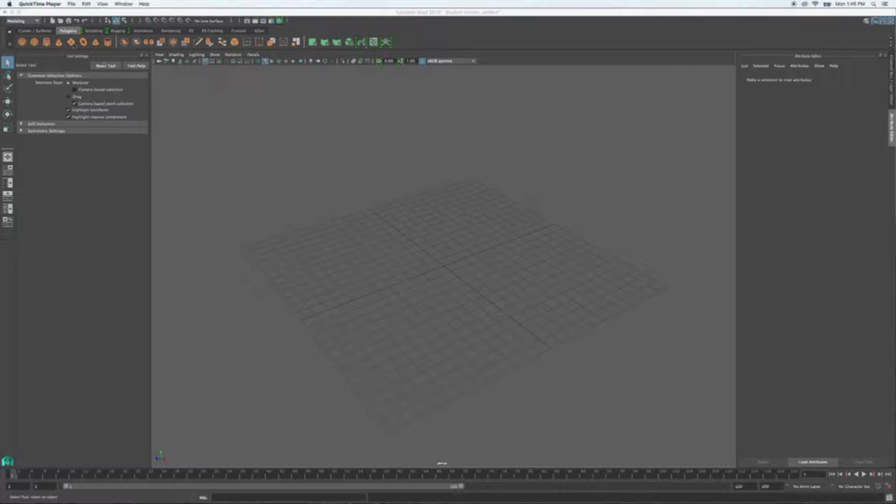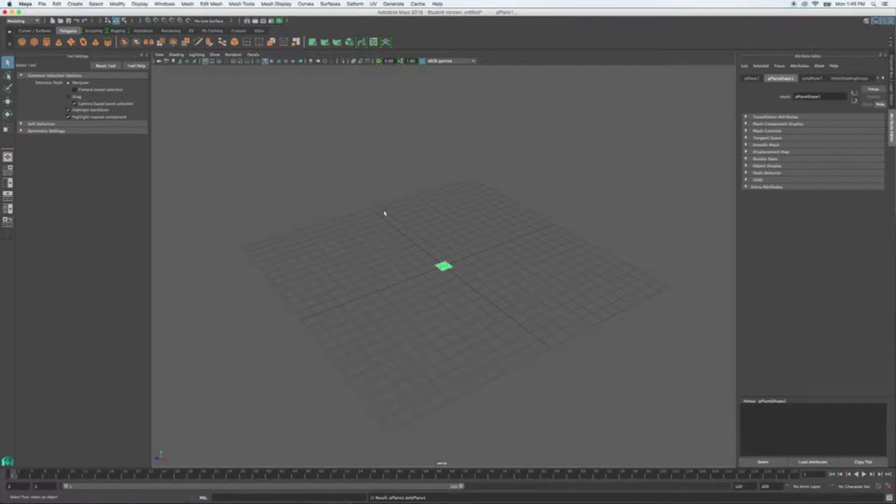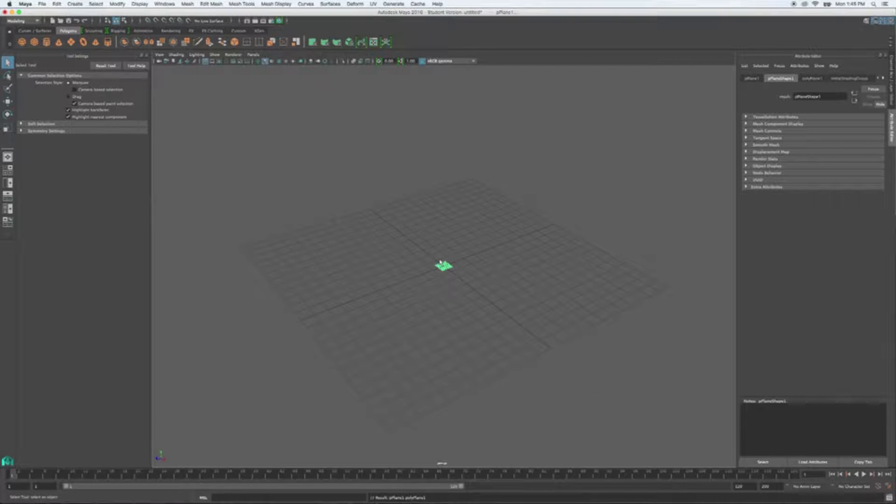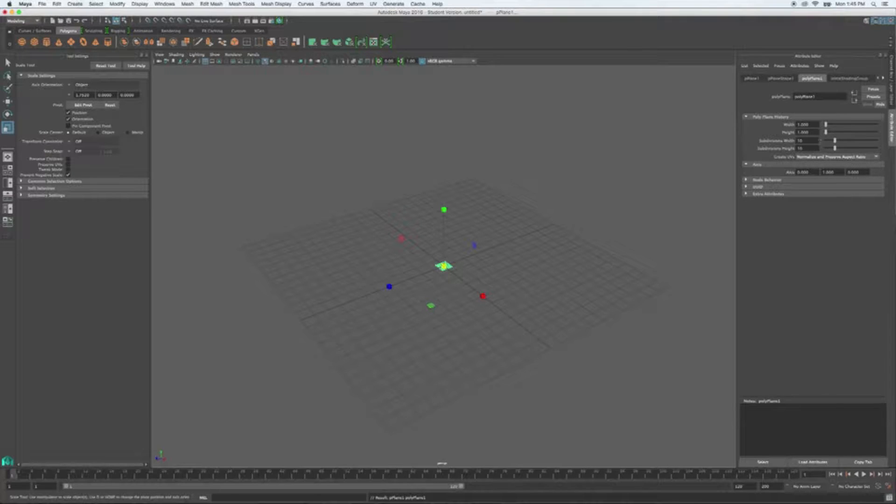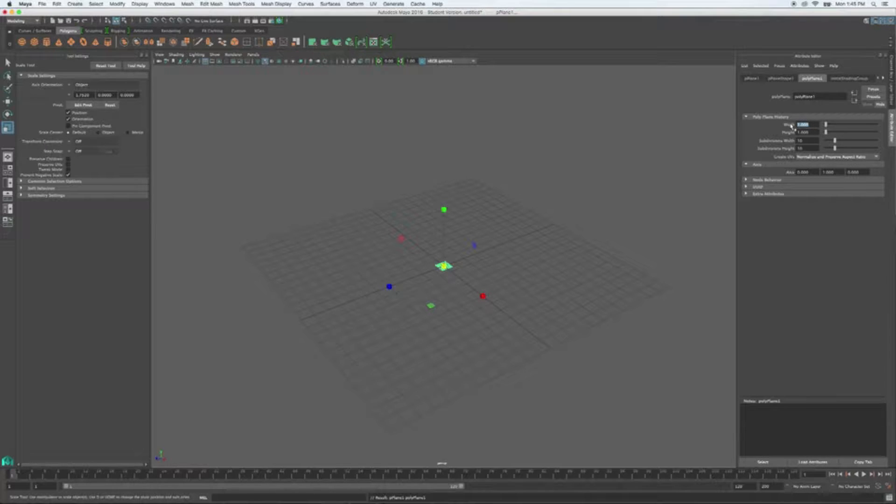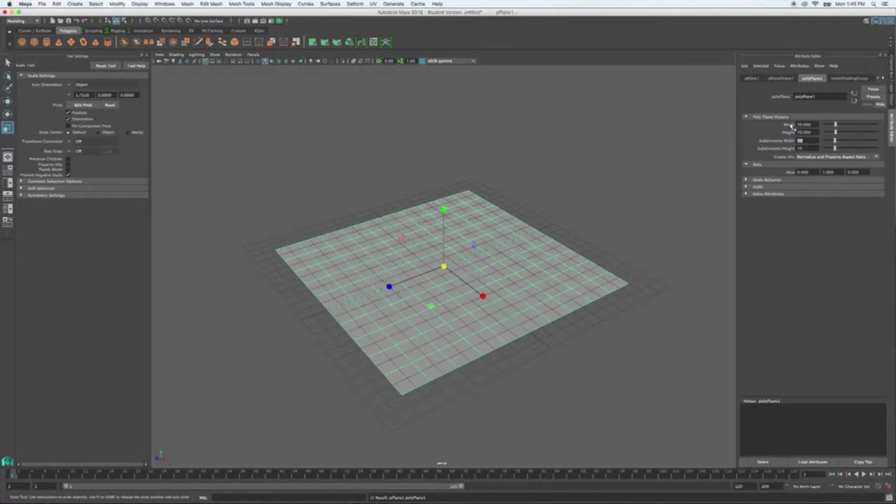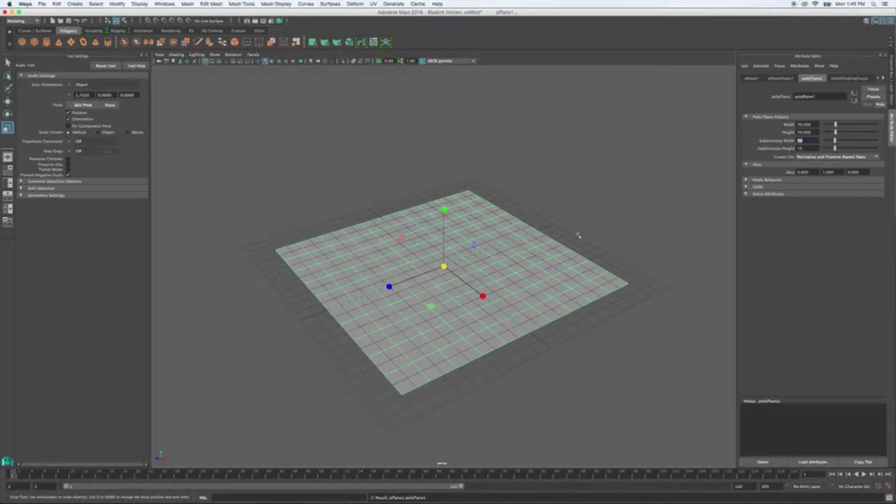So we're going to start with a primitive plane right up here in your dock. I'm going to select this guy, I'm going to scale him up. Let's use our width and height tools over here in our attribute editor, so we have an accurate understanding of how large we're making this.